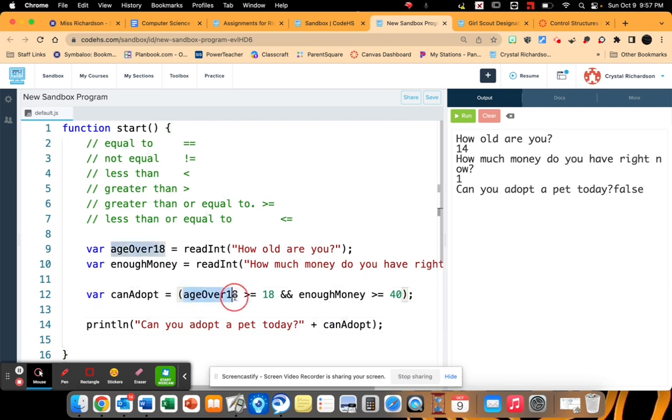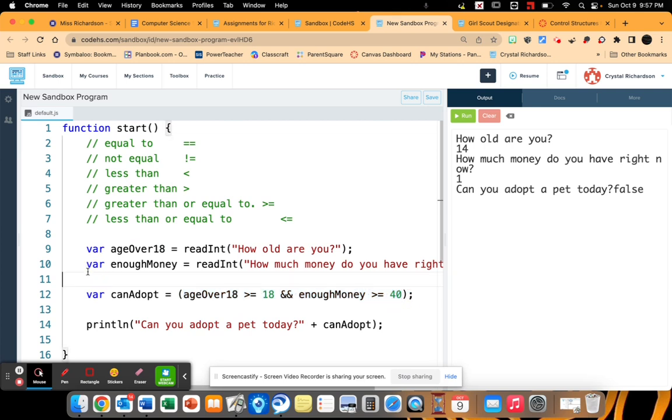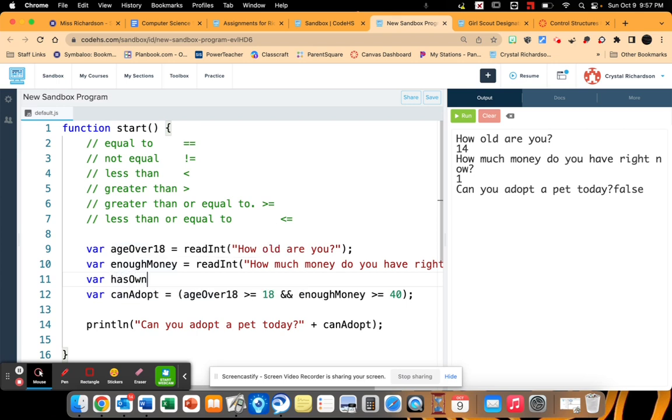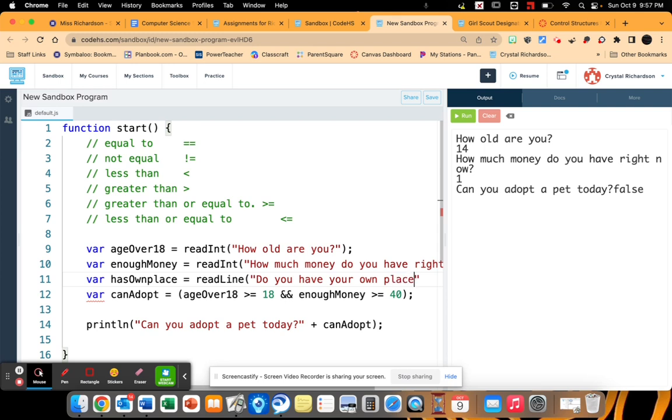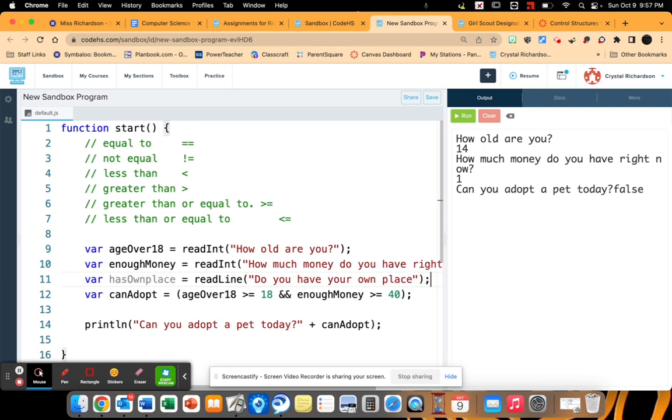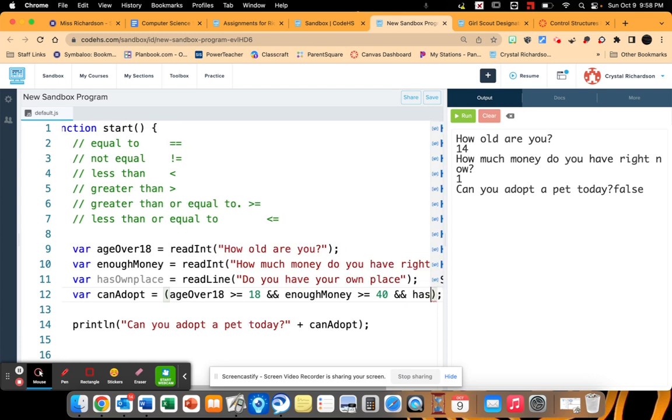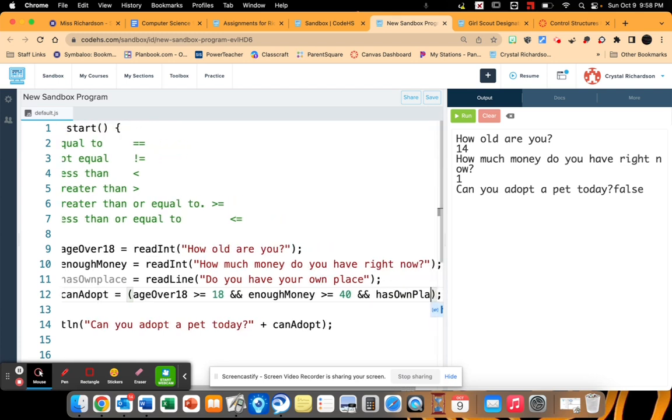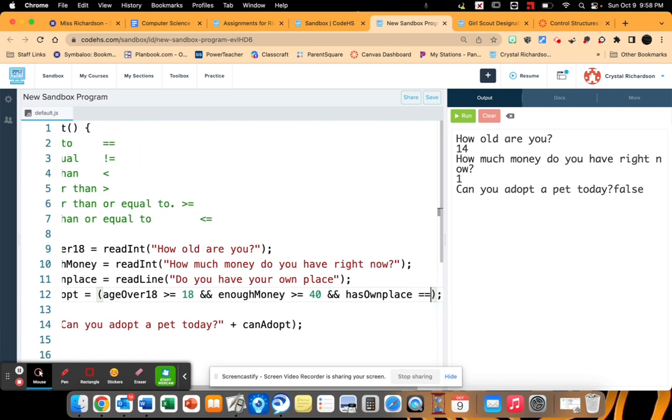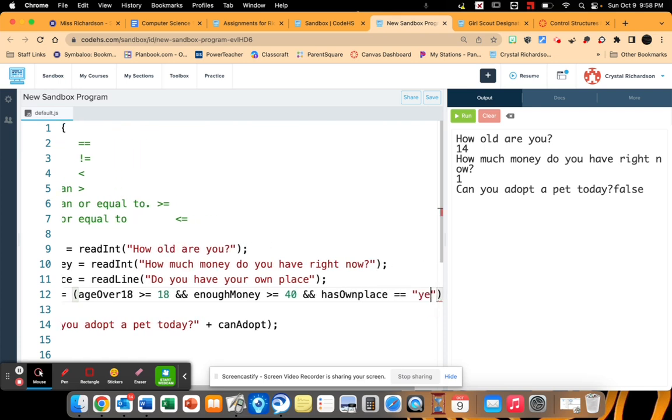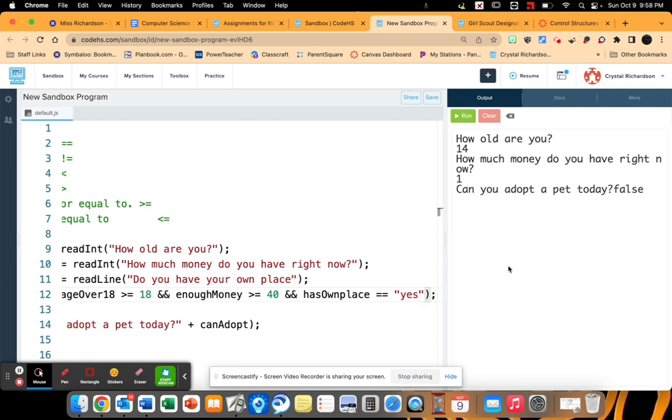Now you can put as many things in here as you want. Okay. So let's say I had one other thing that we're checking where they have to be over 18, enough money, and has own place. So has own place. We're going to read a line for this one. Do you have your own place?